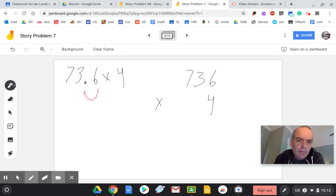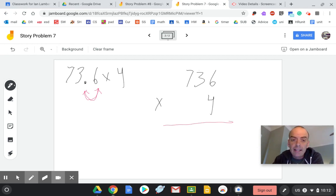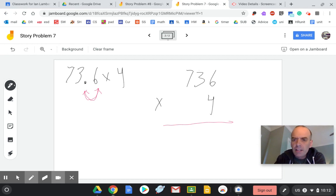So when it gets to our answer, we're going to add in one more decimal. But for the multiplication, you can pretend that it's just 736 times 4, because it's really 736 tenths.